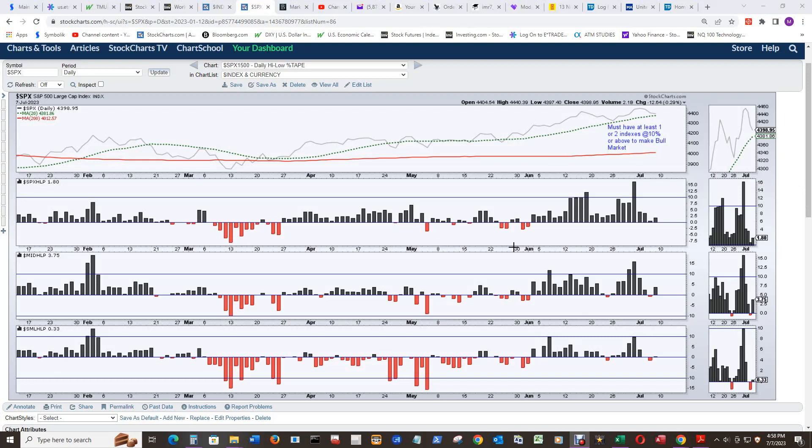And you can see that the high-low percent here for all three indexes are calling a bull market. So you can see the mid-cap here back in June, small cap was at 10%, and then subsequently the large cap went above 10%. So did the mid-cap and then the large cap again and the small cap. So this whole area here indicates a bull market call for the high-low percent for the SPX 1500.